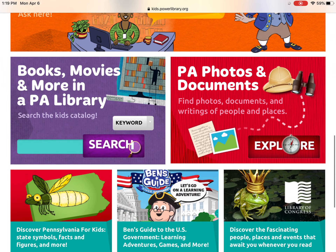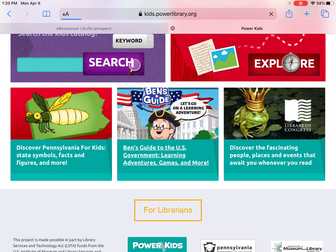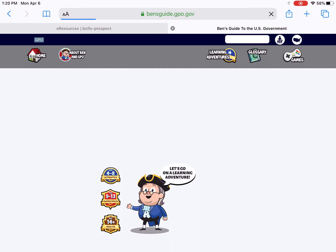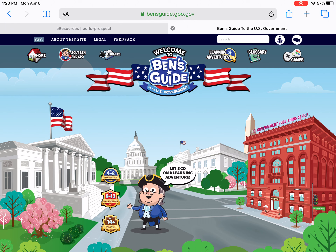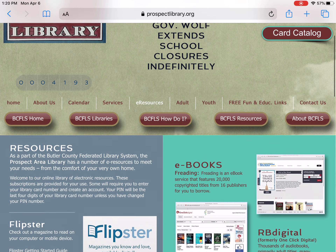You can also do books, movies, and more in PA Library. But since most libraries in Pennsylvania are closed right now, that one's not going to be much help to you. But you can discover Pennsylvania for Kids — state symbols, facts, figures, and more. You can go to Ben's Guide to the U.S. for different information, and those actually take you outside of the Power Library site. You can learn about the U.S. government, for example. Those are some cool things that you can access through Power Library Kids.